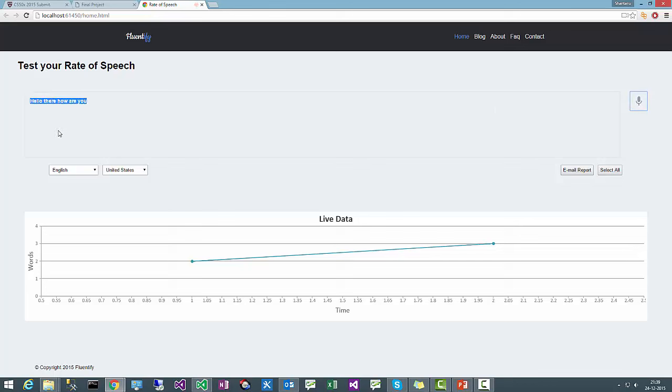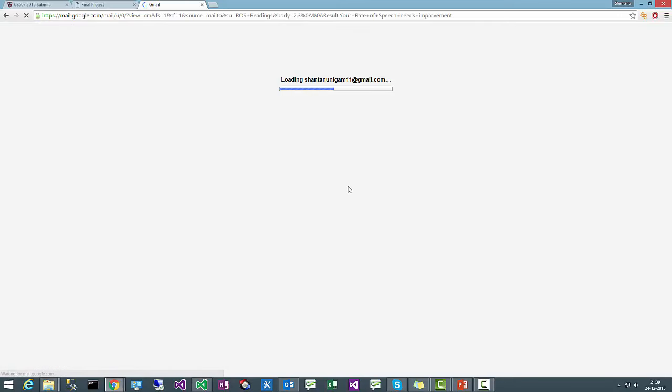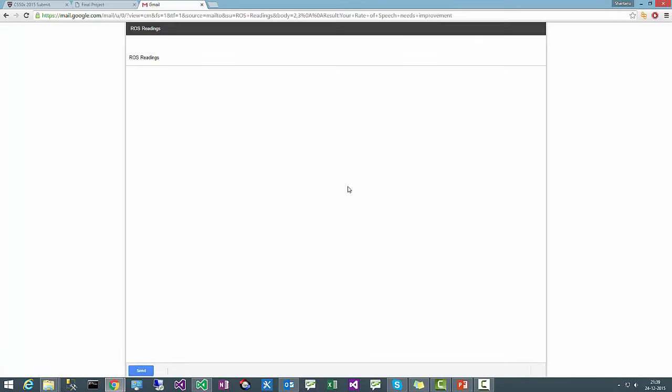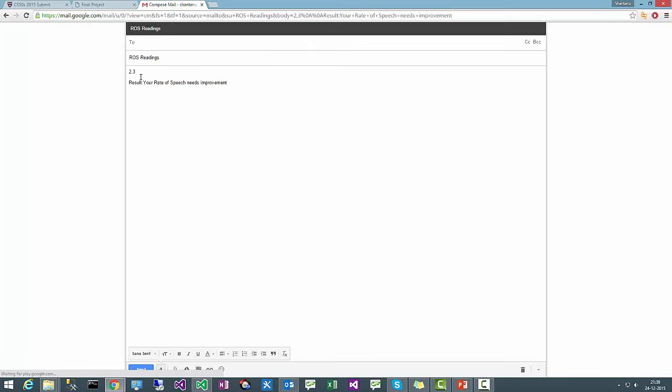See, in the first five seconds I spoke hello there, that's two words. You can also email this report and see here is your rate of speech readings, 2 and 3, and it will show the result based on your performance.